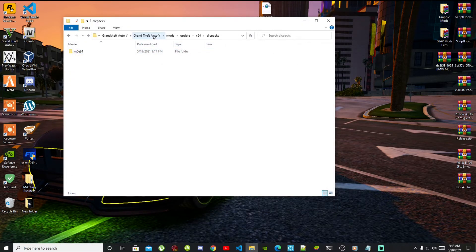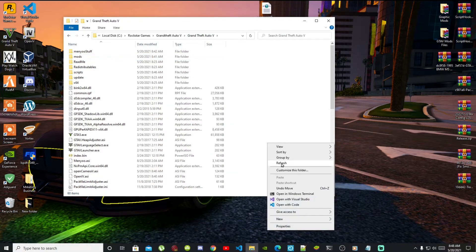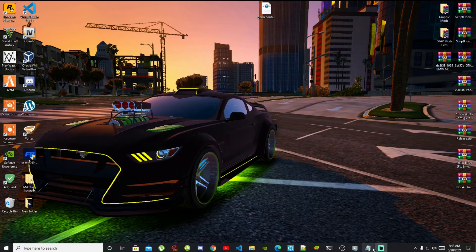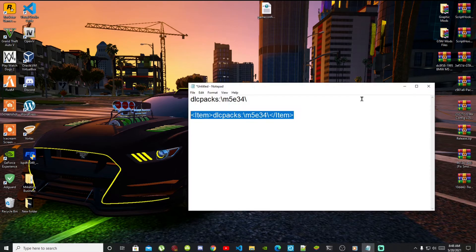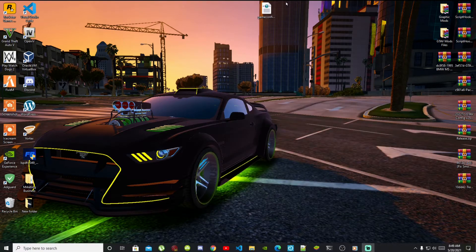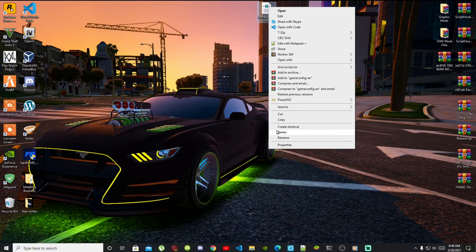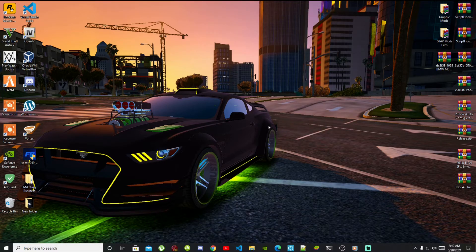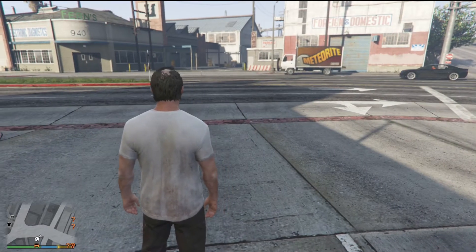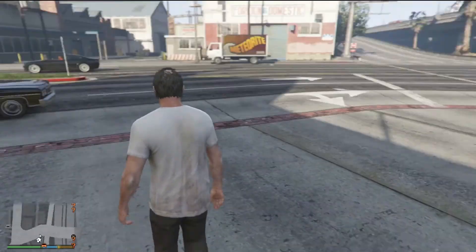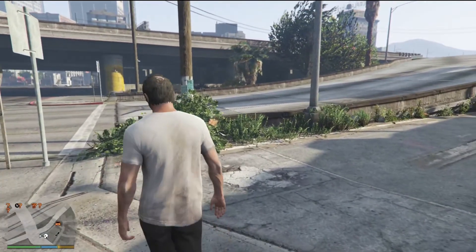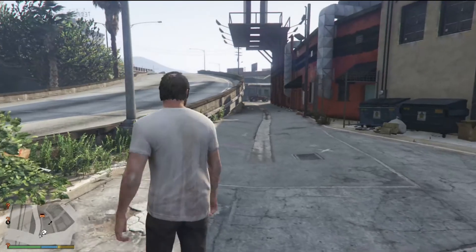Go back to your GTA V main folder, right click and refresh your game folder, then exit out of your game folder. Close all of your files and folders and launch the game. We're back as Trevor — as you can see my game did not crash and the mod is still inside my folder.